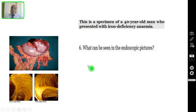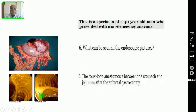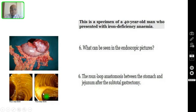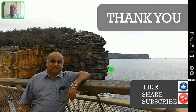Question number six: what can be seen in the endoscopic pictures? These two pictures are endoscopic images. What you are seeing here is the Roux loop anastomosis between the stomach and the jejunum after the radical subtotal gastrectomy — you can see two lumens, because of the anastomosis between the stomach and the jejunum.